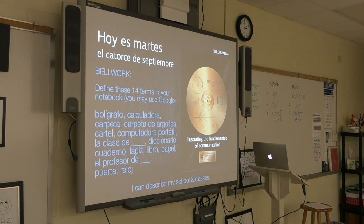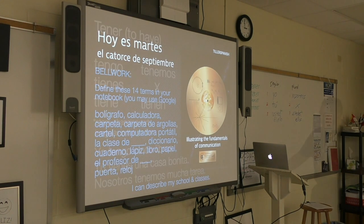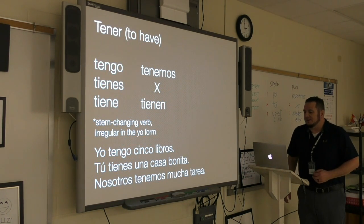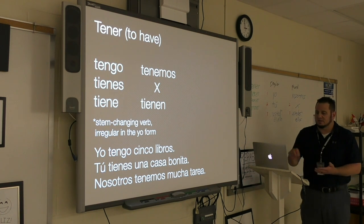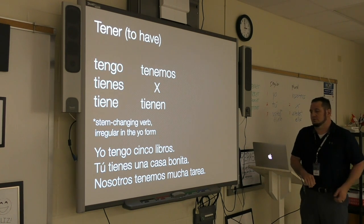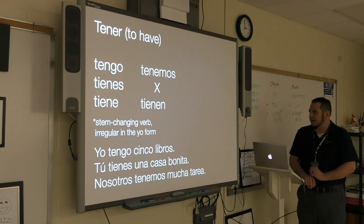The goal of this unit is to describe your school classes and teachers. Right now we are going to talk about the verb tener. Tener means to have — please write this down in your notebooks.